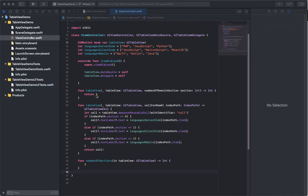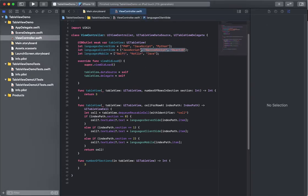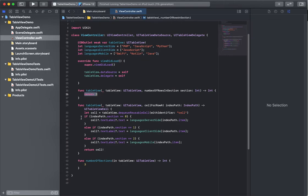So for this example, first we're going to pretend there aren't three elements for every array. In this example for numberOfRowsInSection, we're returning three every time, assuming that each array has three elements.